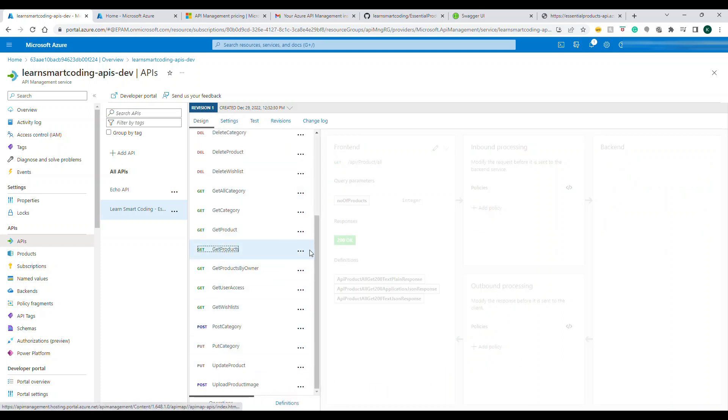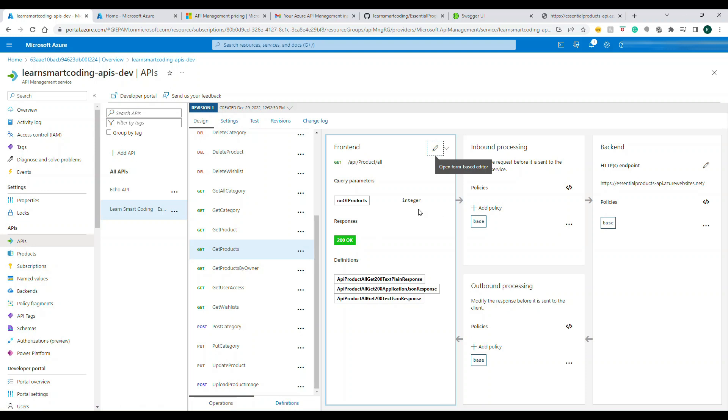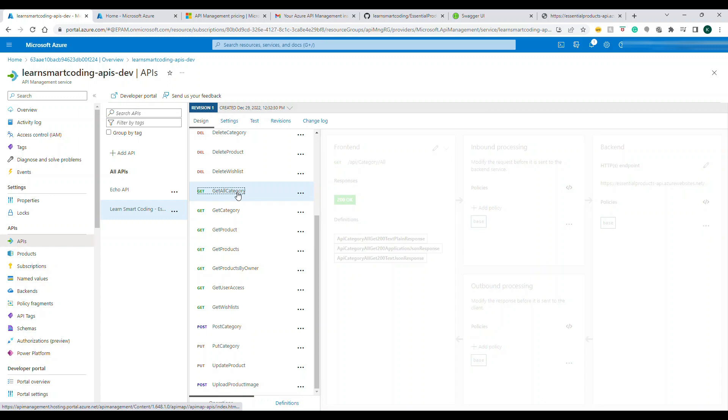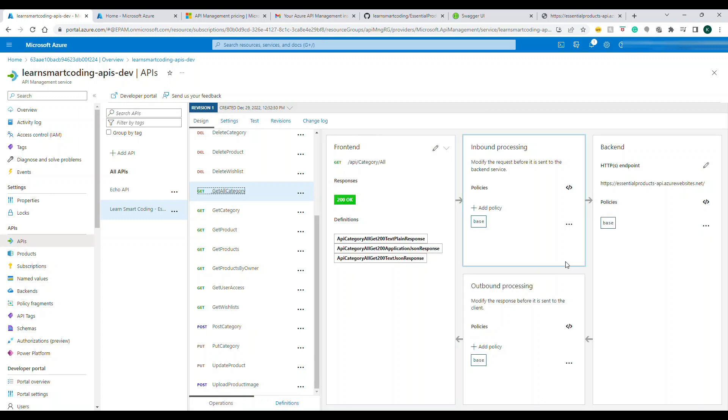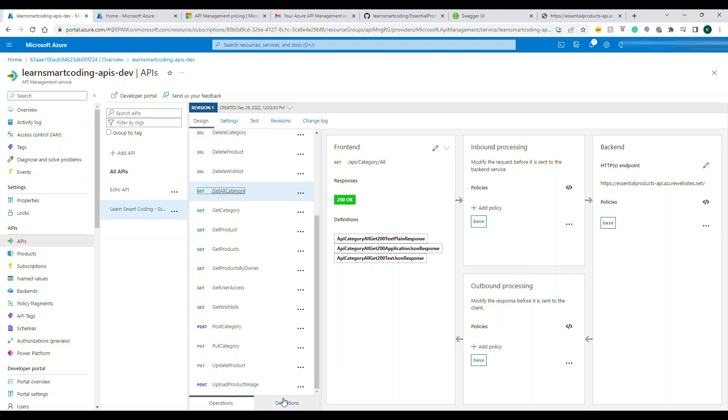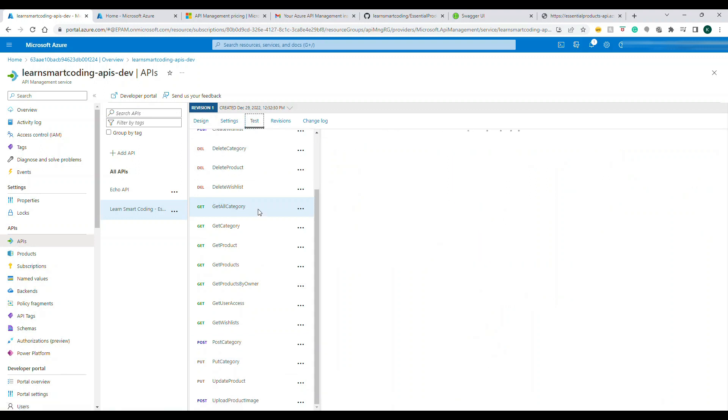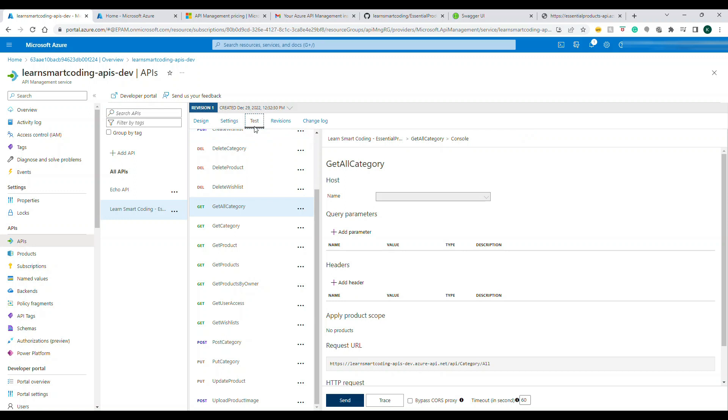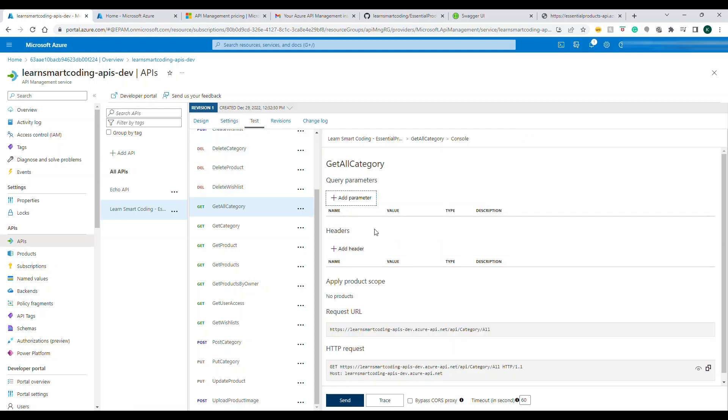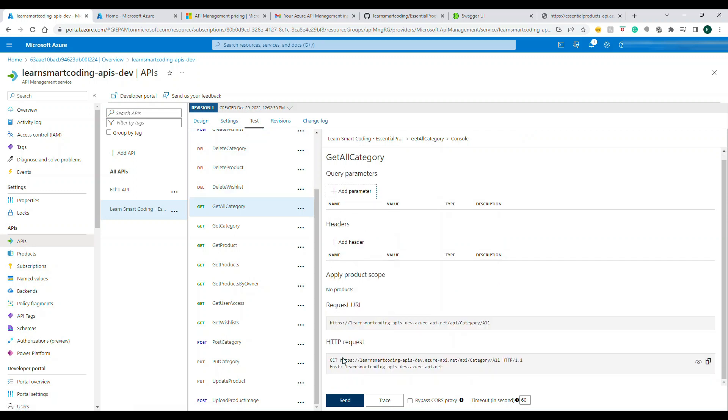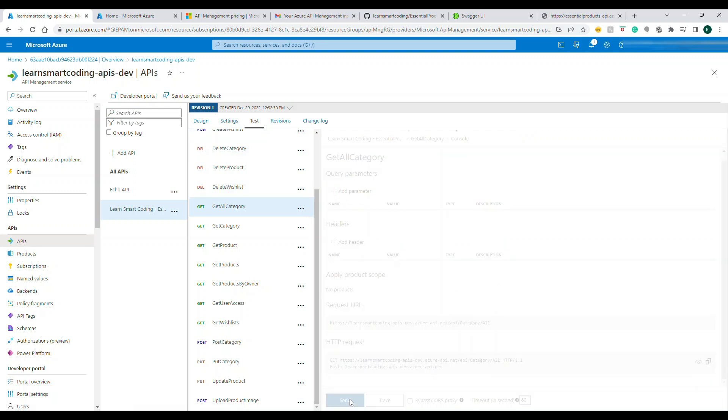Now you see under All APIs our new API started showing up and you can see this is in the design view. If you click on any of this it will tell you its designs but we need to do a quick testing. What you have to do is you basically have to click on the Test, there's something called Test next to the Settings. You see this Test, click on this Test.